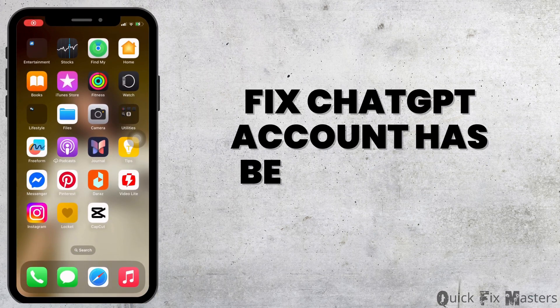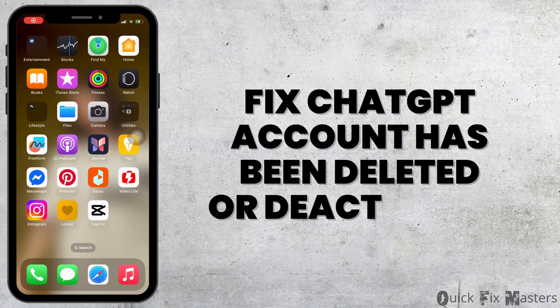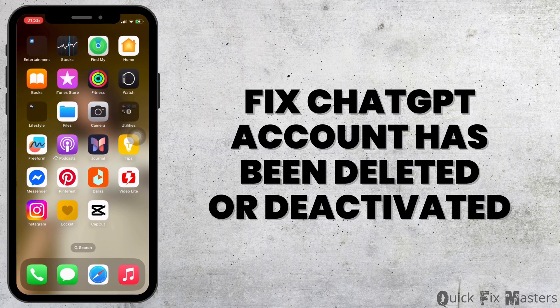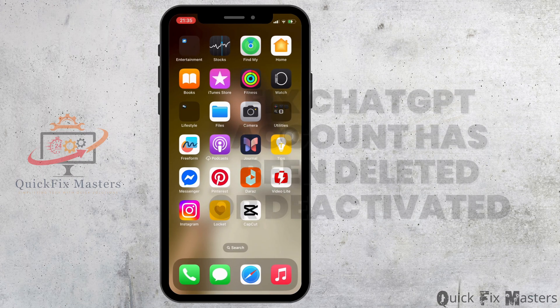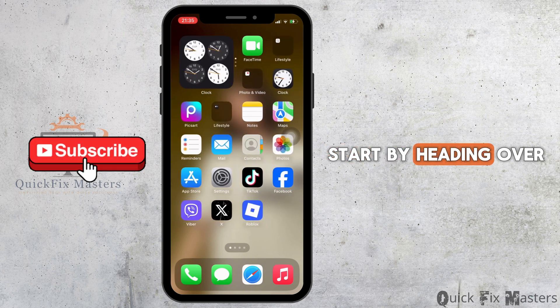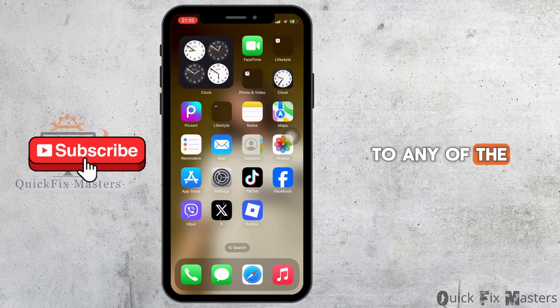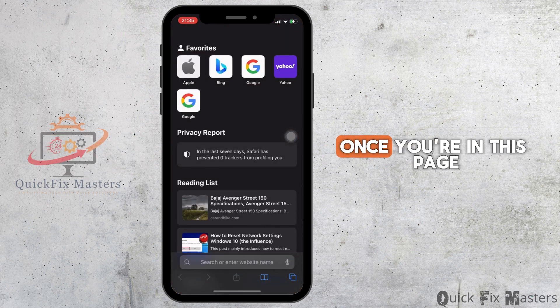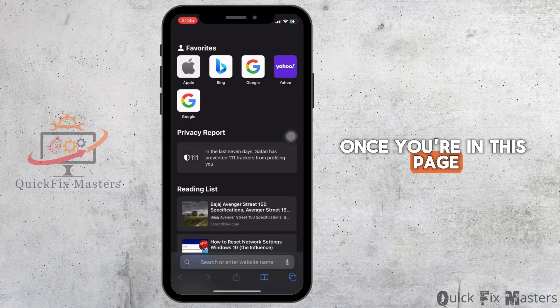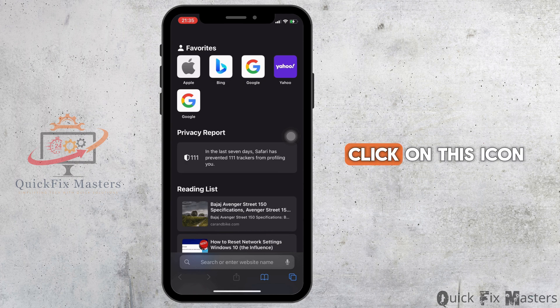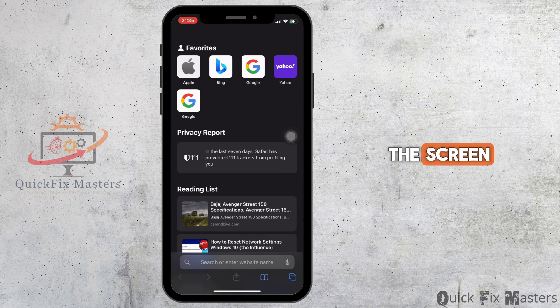How to fix the ChatGPT account has been deleted or deactivated error. Start by heading over to any web browser. Once you're on this page, click on this icon at the bottom of the screen.